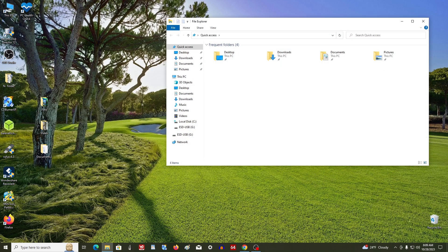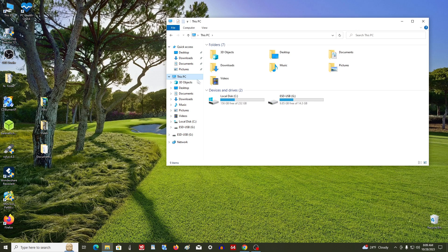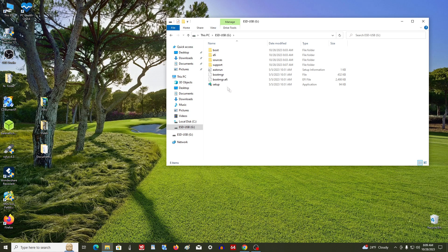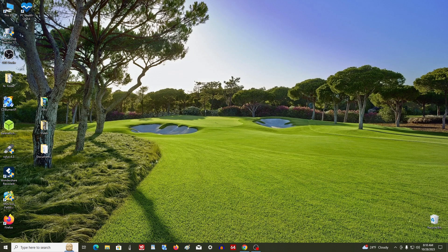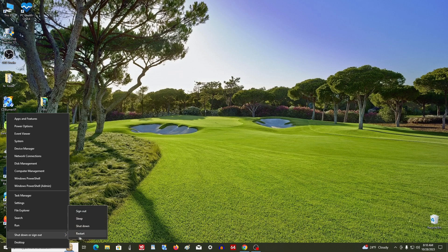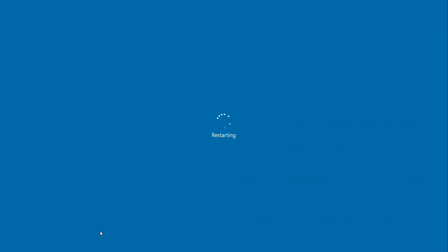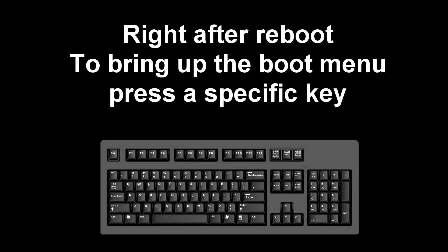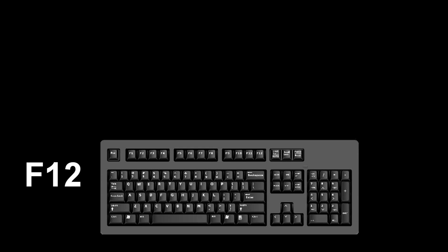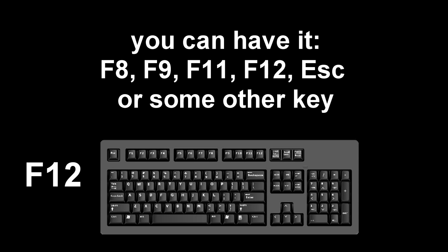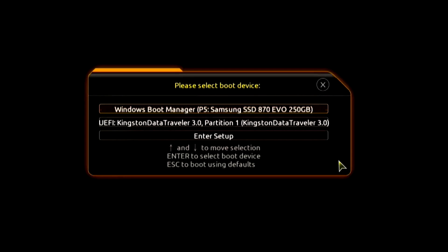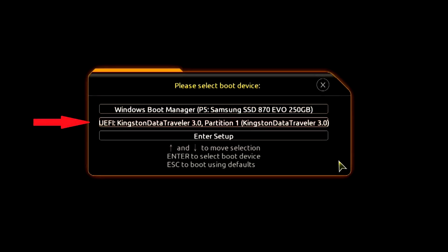Let's open This PC and check our flash drive. Yes, all Windows 11 files are on the flash drive. Now we can start installing Windows 11. We reboot the computer, and after that we need to call the boot menu. Immediately after the reboot begins, continuously press a specific key to bring up the boot menu. I press F12, but for you it may be F8, F9, F11, F12, or another key — there is no single standard. The boot menu has opened; find the installation flash drive and press Enter.